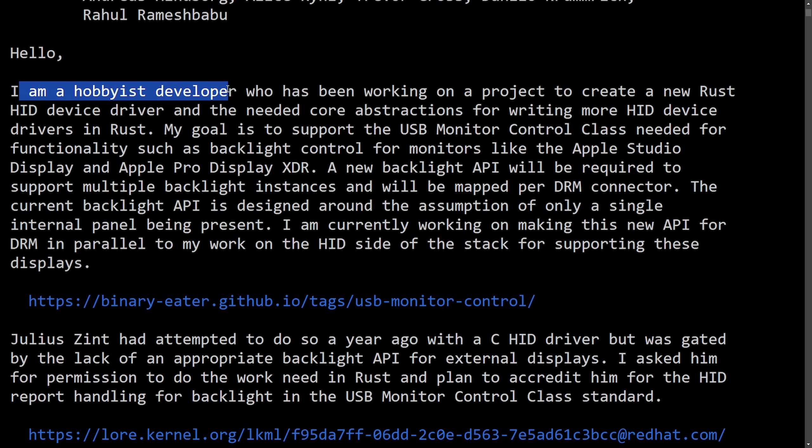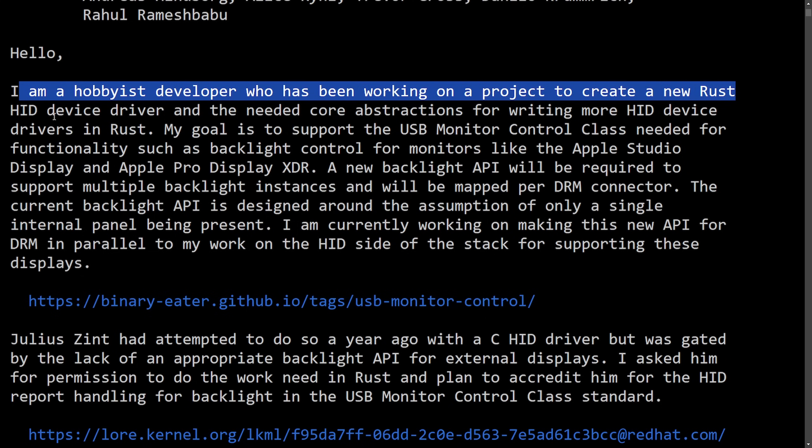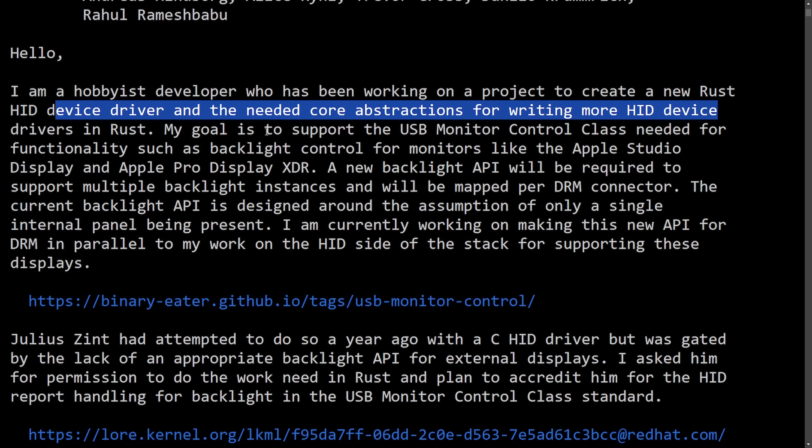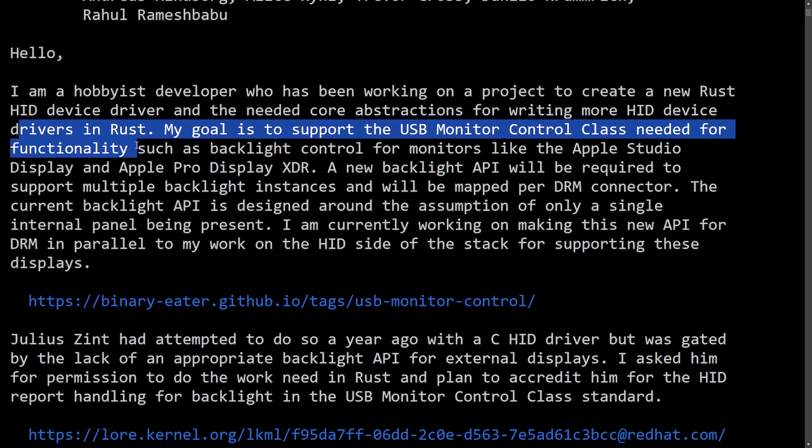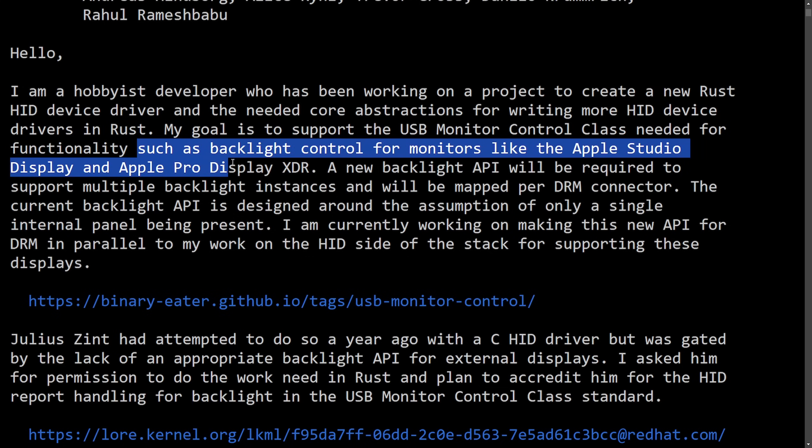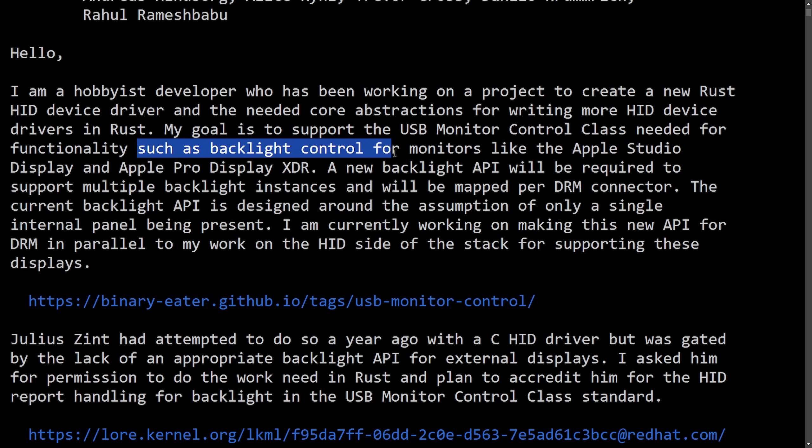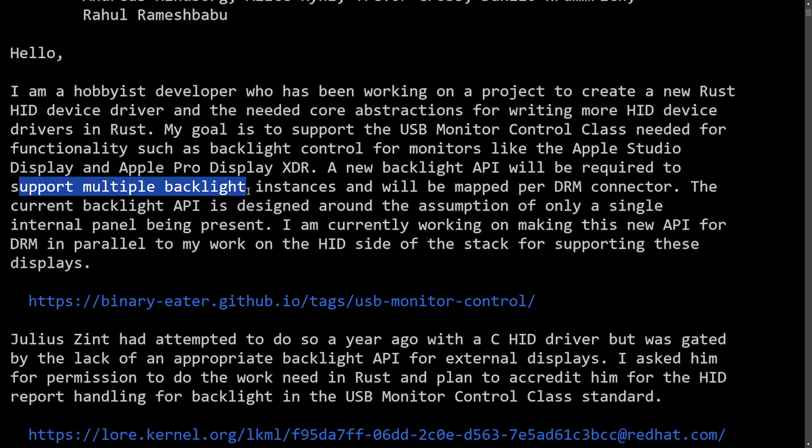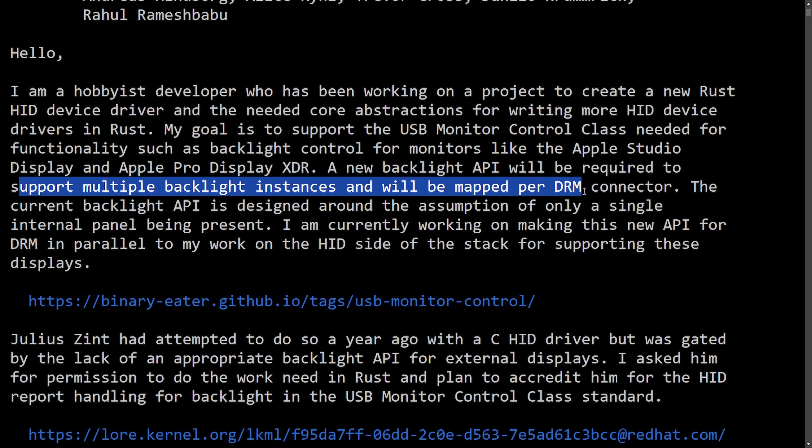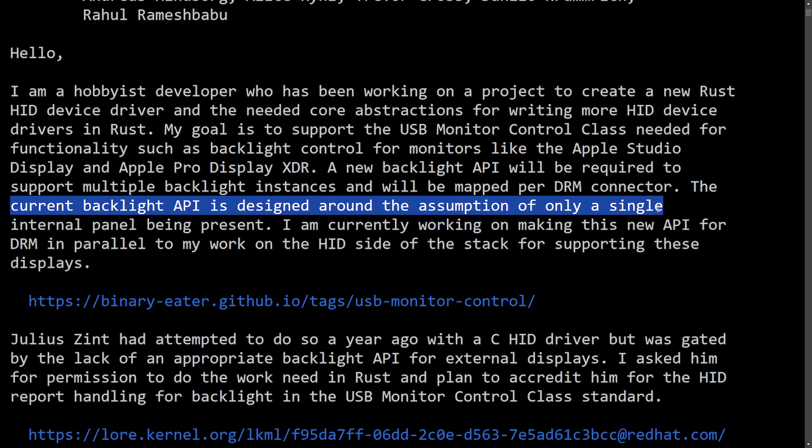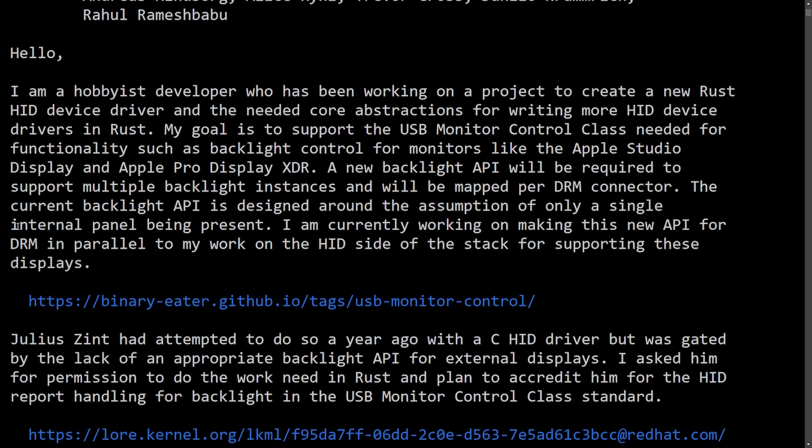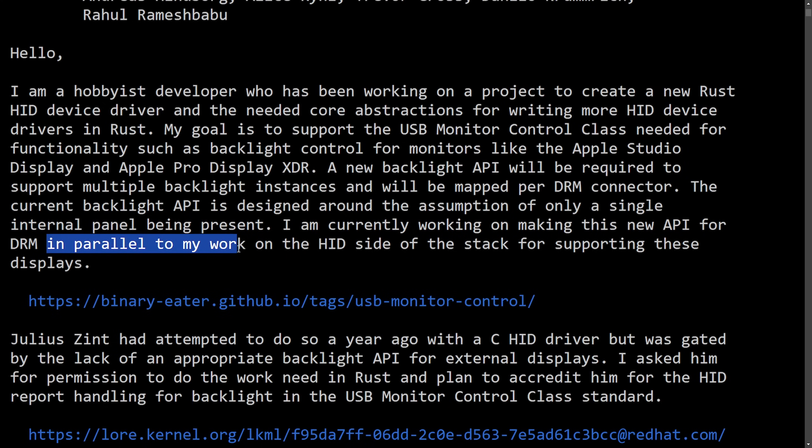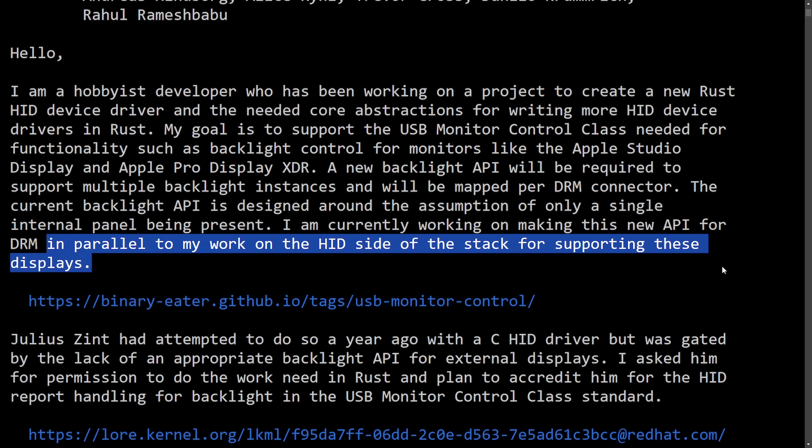Hello, I am a hobbyist developer who has been working on a project to create a new Rust HID driver and needed core abstractions for writing more HID device drivers in Rust. My goal is to support USB monitor control class needed for functionality such as backlight control for monitors like the Apple Studio Display and Apple Pro Display XDR. A new backlight API will be required to support multiple backlight instances and will be mapped per DRM. The current backlight API is designed around the assumption of only a single internal panel being present. I am currently working on making this new API for DRM in parallel to work on the HID side of the stack for supporting these displays.